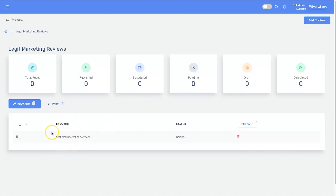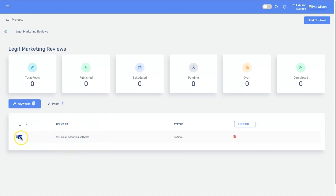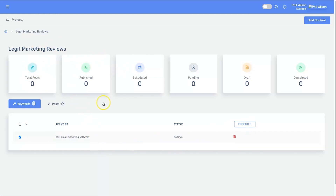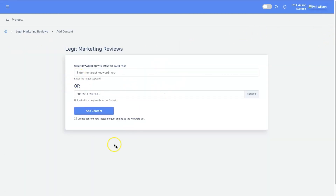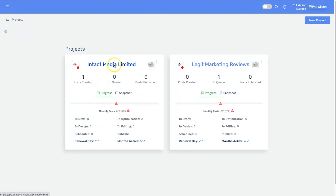This is great if you're doing a lot of competitor analysis or keyword research — you can put them all in here and then create all the articles instantaneously or one by one. Once you have the keyword ready, select the check button and click 'Prepare' and it will start creating the article. If you want to add more keywords later, just click 'Add Content' and it's the same process again.